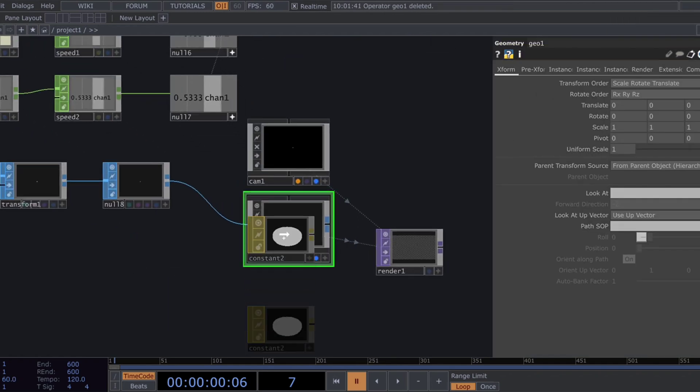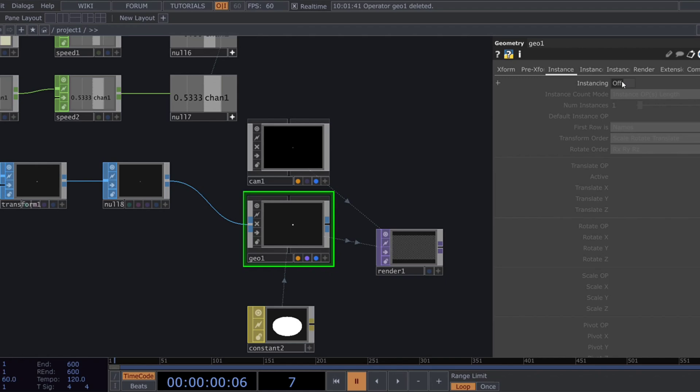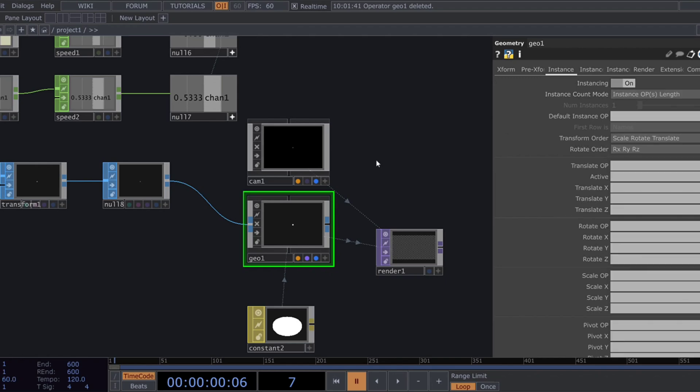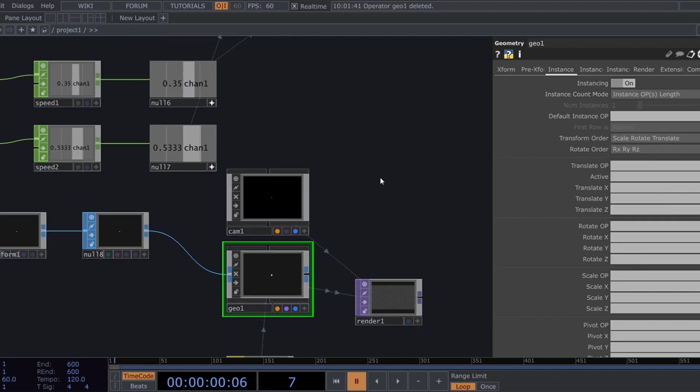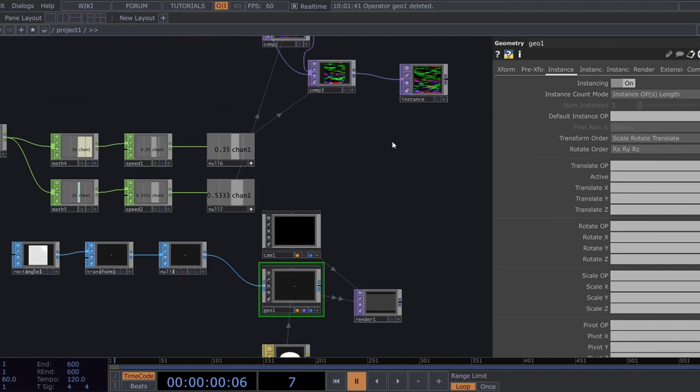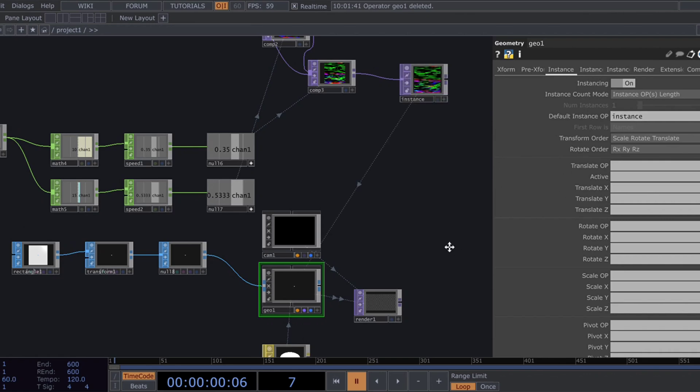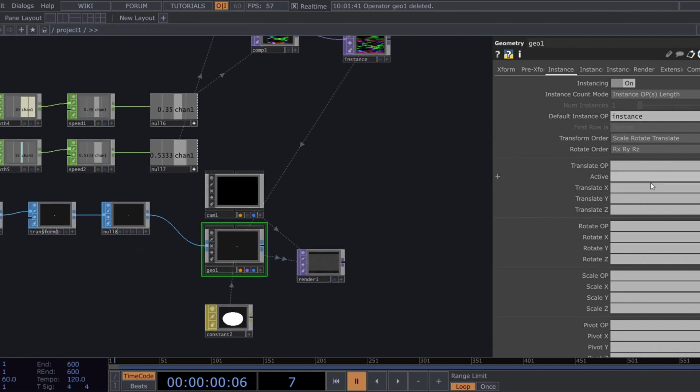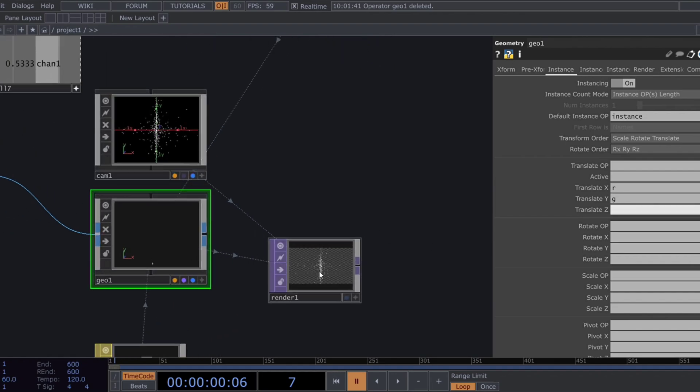Now, head over to the geometry comp and enable instancing. We will use this null named instance as our default instance OP. For translate X, Y, and Z, select R, G, and B respectively.